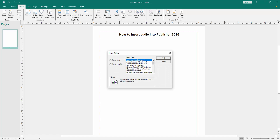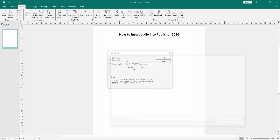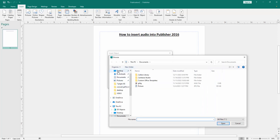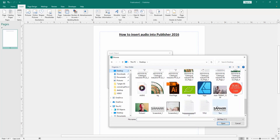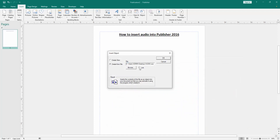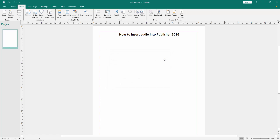Now we can see a window has opened. Click 'Create from File' and go to Browse, then choose the audio file from your file location. Here is the audio file. Click Open, then click the Link option, and click OK.